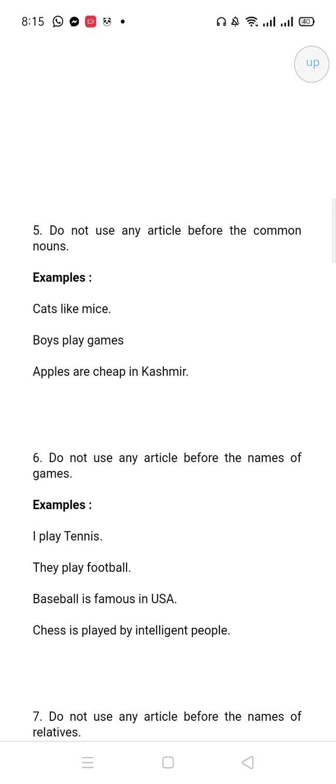Do not use any articles before the names of games. This is the rule for names of games — whether it's a game, country, or anything else, even hills, mountains, islands, or oceans. Remember this: you will not put any articles. So here — tennis, football, basketball, chess — these are all names of games.